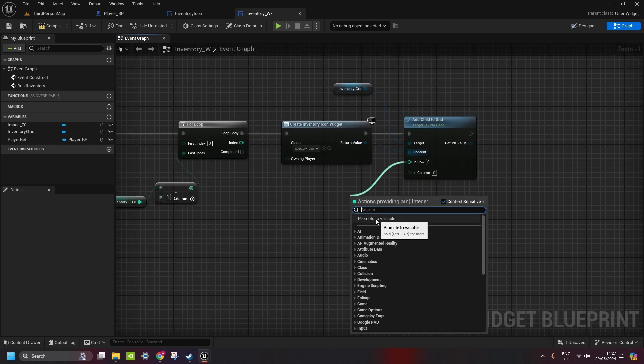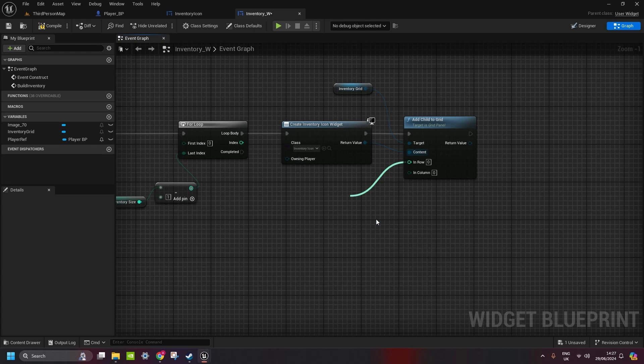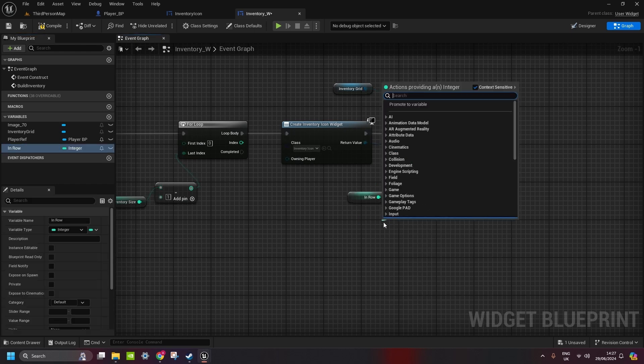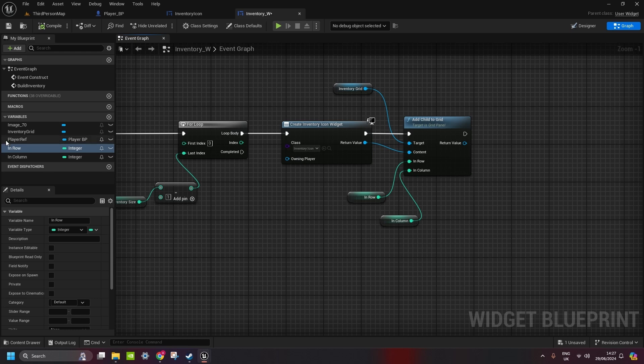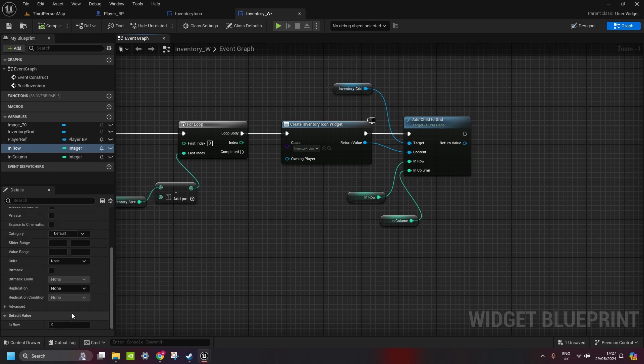Connect it here. Return value from the inventory icon is going to be here. Column. We promote a variable. Sorry, row. And a column. We promote a variable as well. Compile it. And then change it as a default value to one. So, it's easier to calculate.